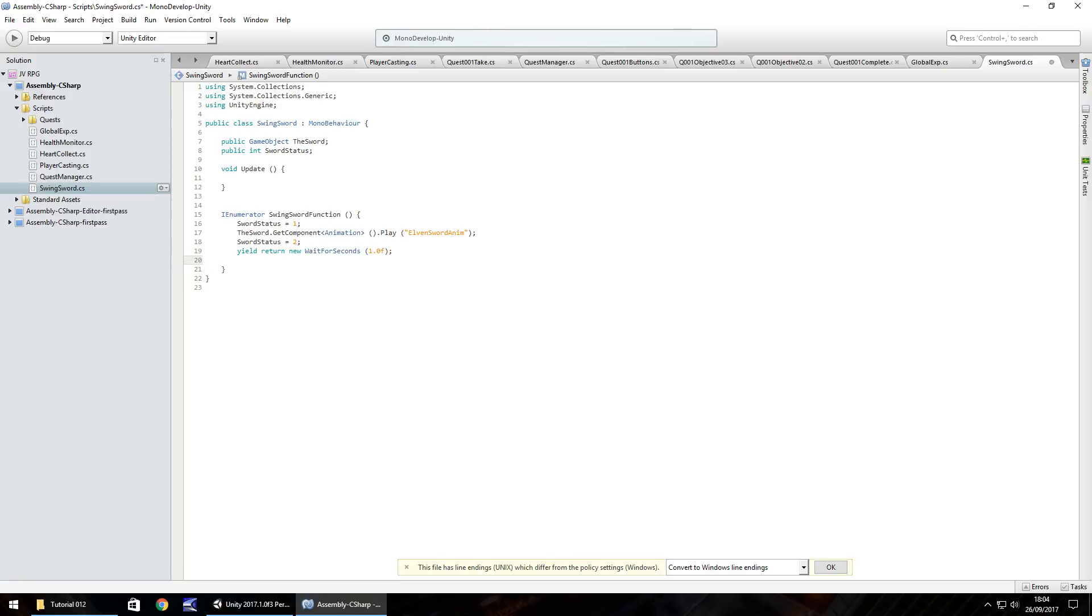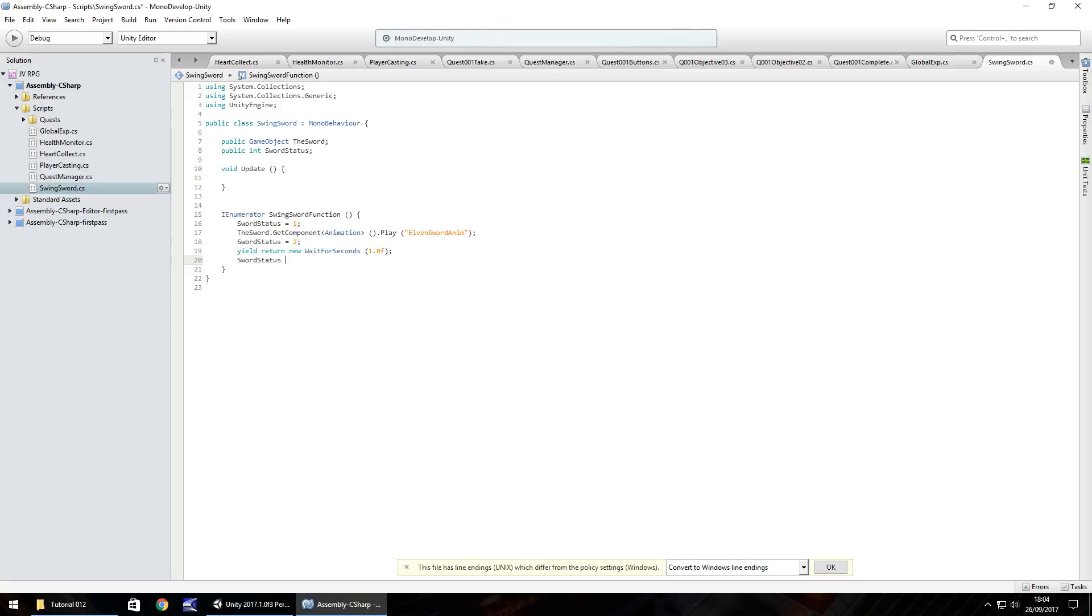And then hopefully you guys may have caught on what's going to happen here. We need to change the sword status back to zero. So sword status equals zero semicolon. So the reason we change it back to zero is because the next bit that we write can actually function correctly.